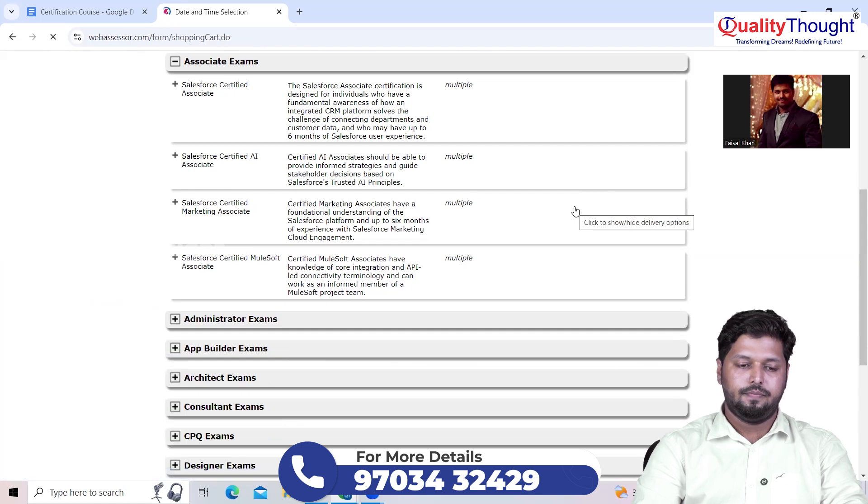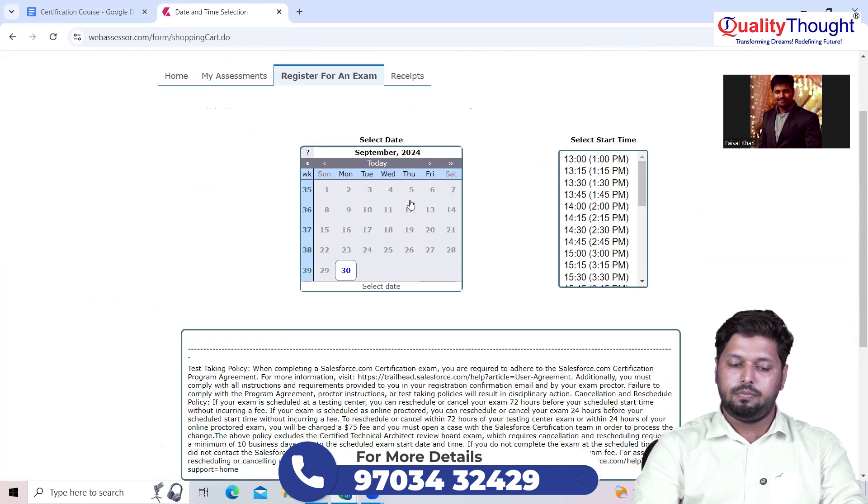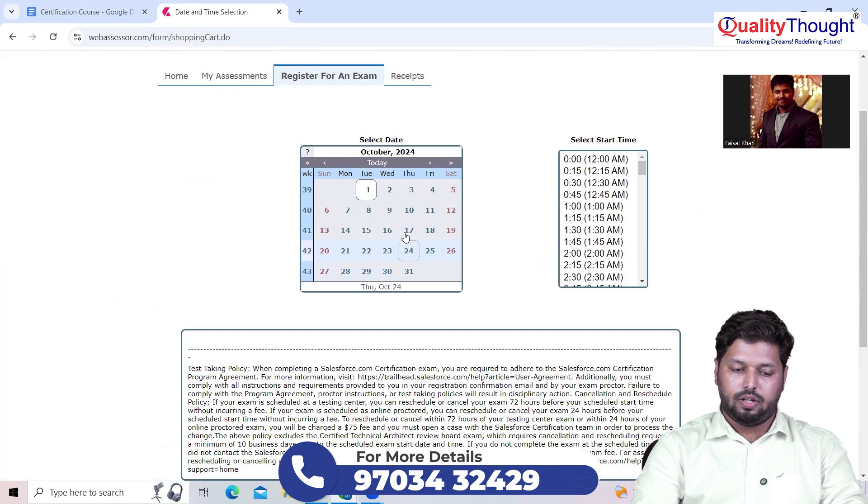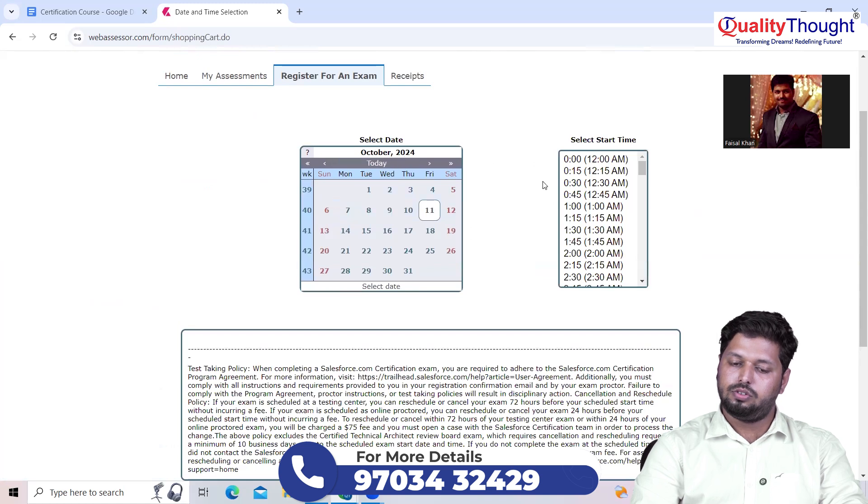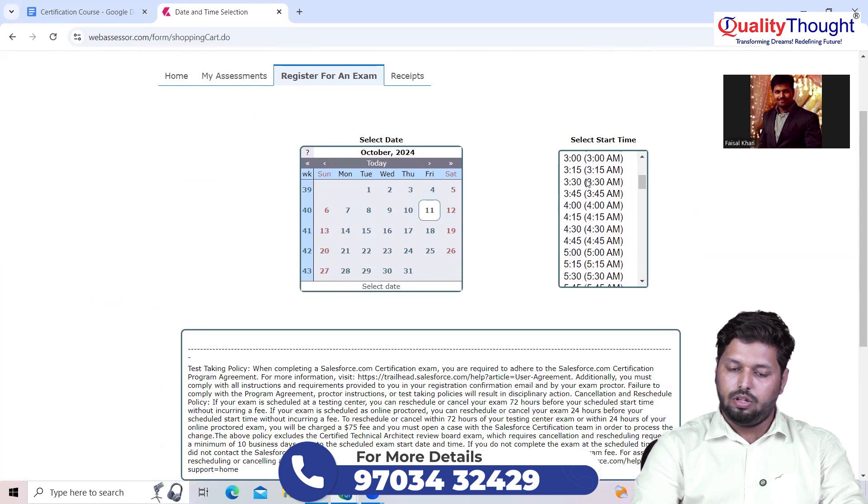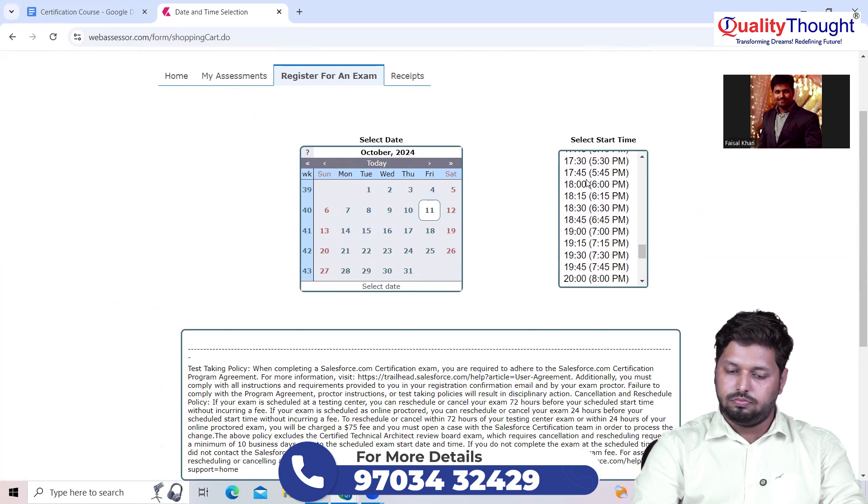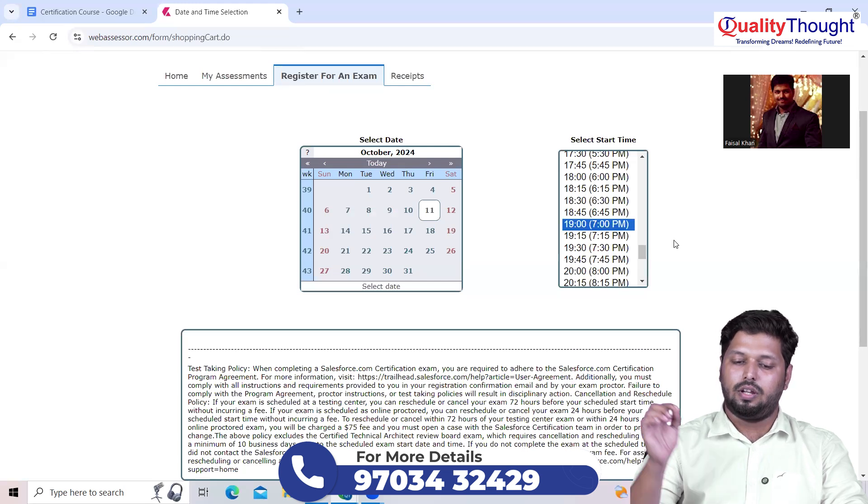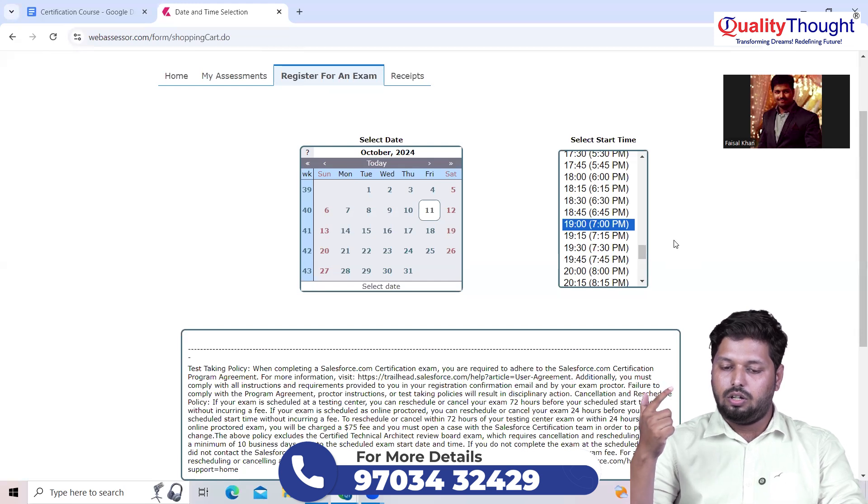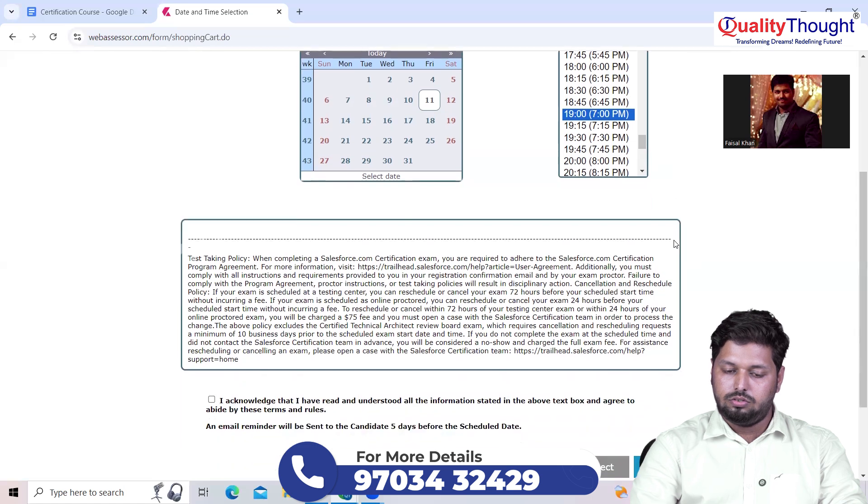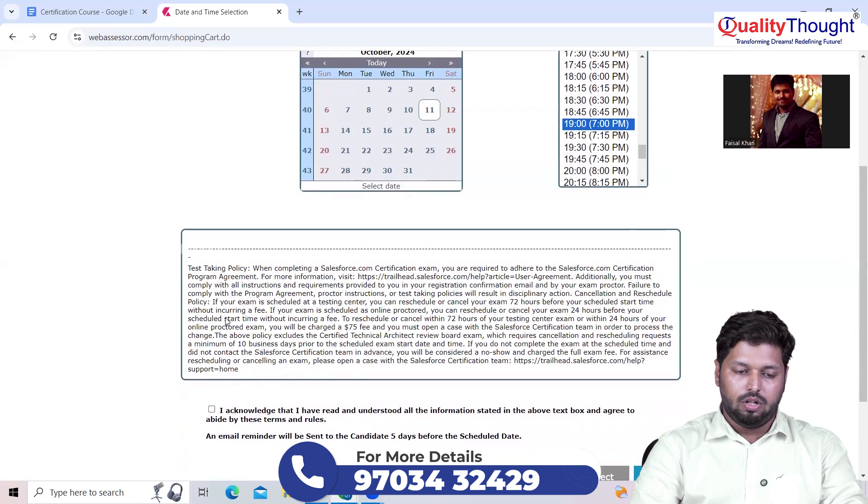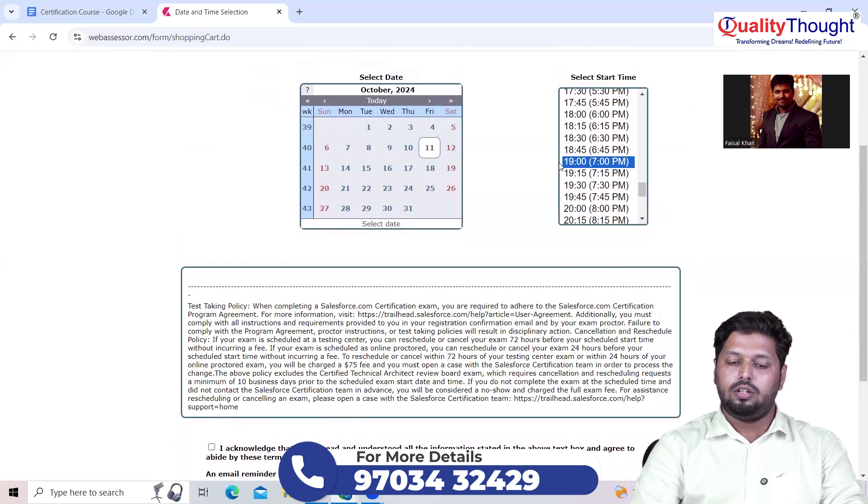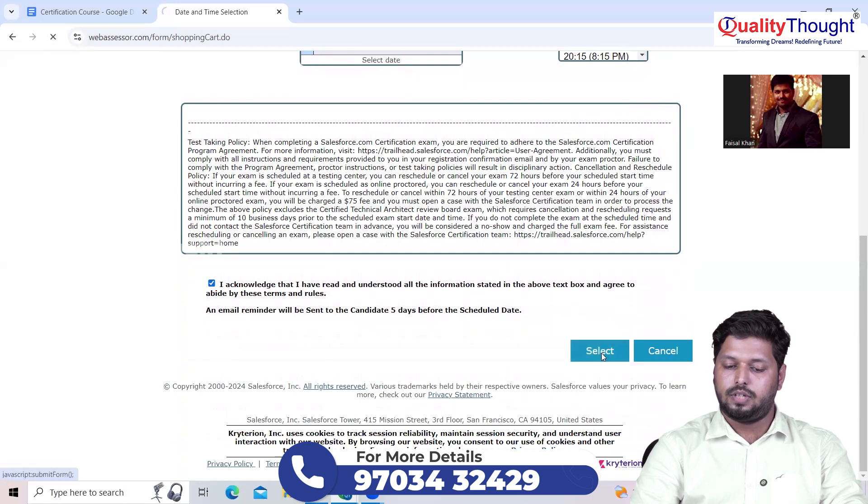It will ask you to schedule the exam at a particular date and time. You just need to select a date and time here. Let's say 11th October 2024 at 7 PM. Be very careful here when you come across these time zones. Let me cross-check here, October 11th and 7 PM. I just need to acknowledge and then select, that's it.